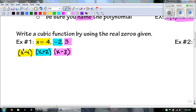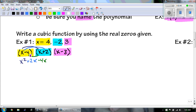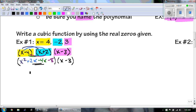x times x, we get x squared. x times 2, I get a positive 2x. Negative 4 times x, I get negative 4x. And then negative 4 times 2 is negative 8. I'm only going to focus on that first one. Now I'm going to combine my like terms, and we get x squared minus 2x minus 8.